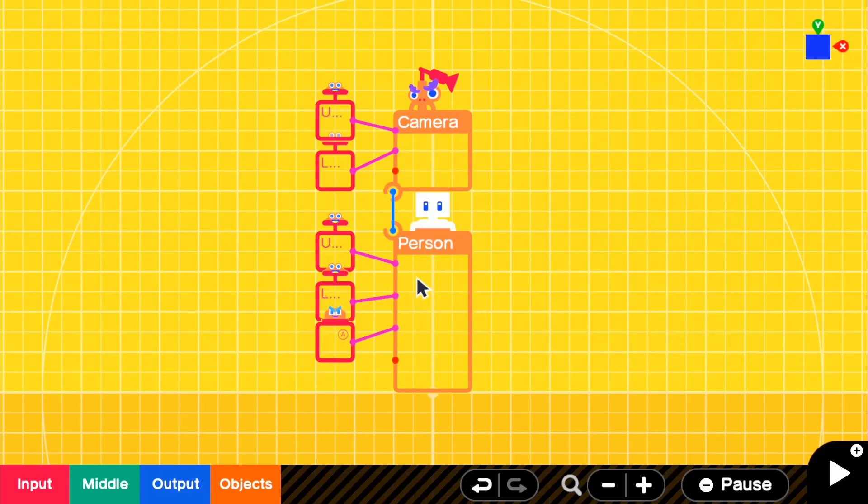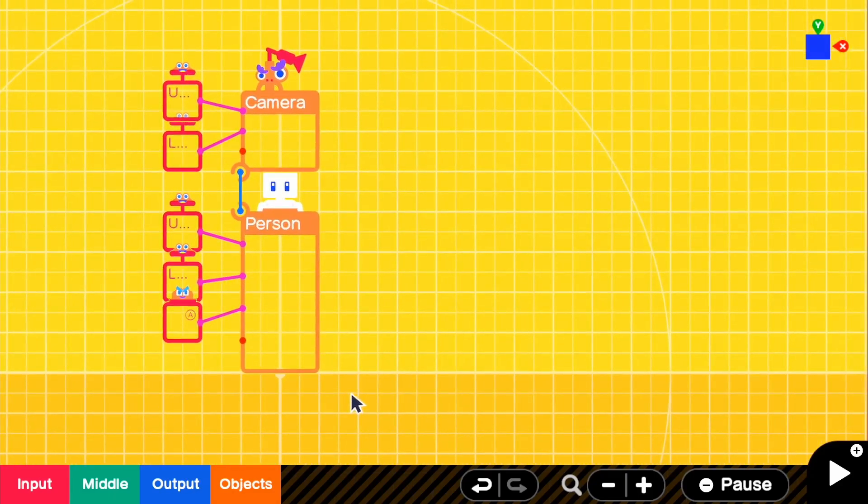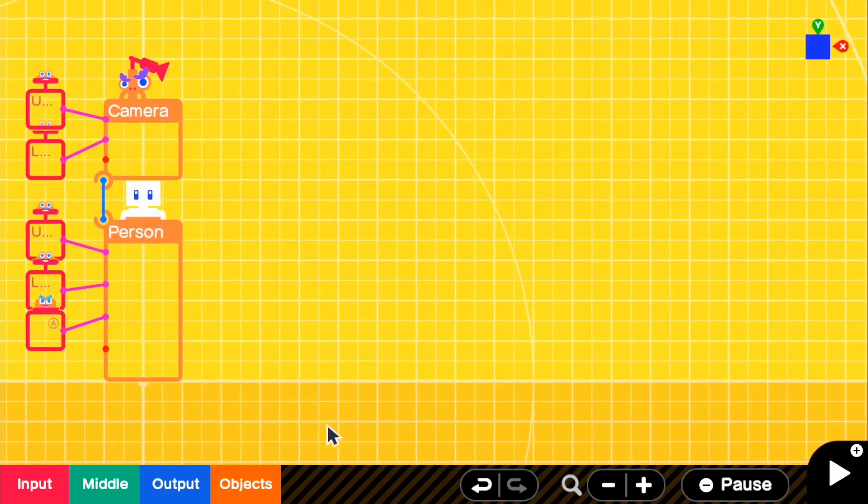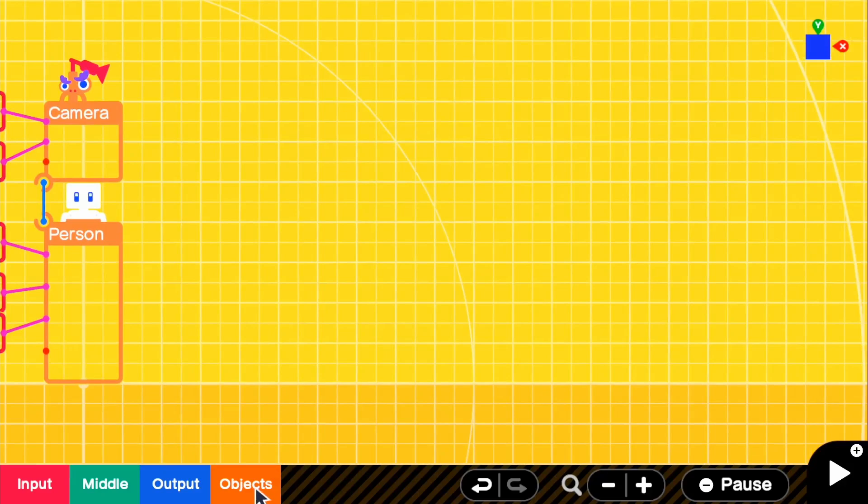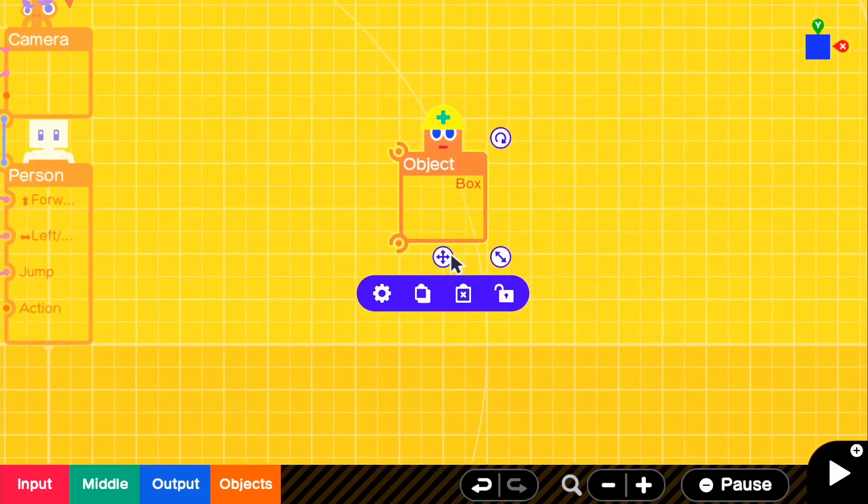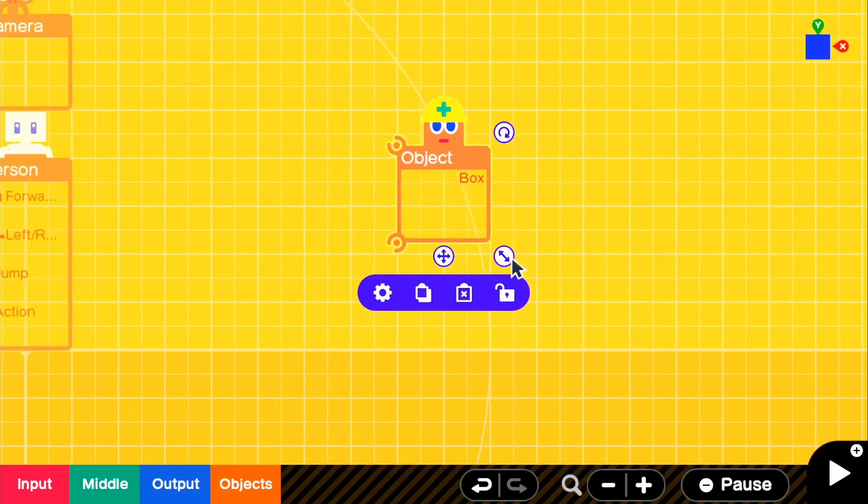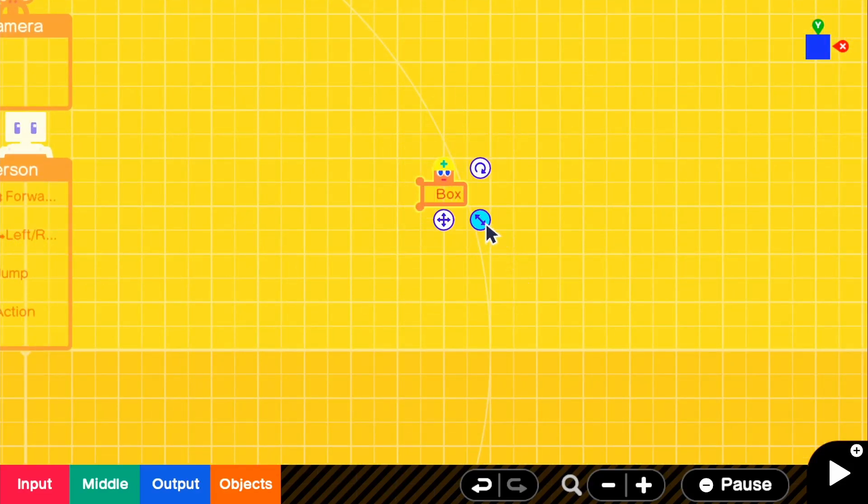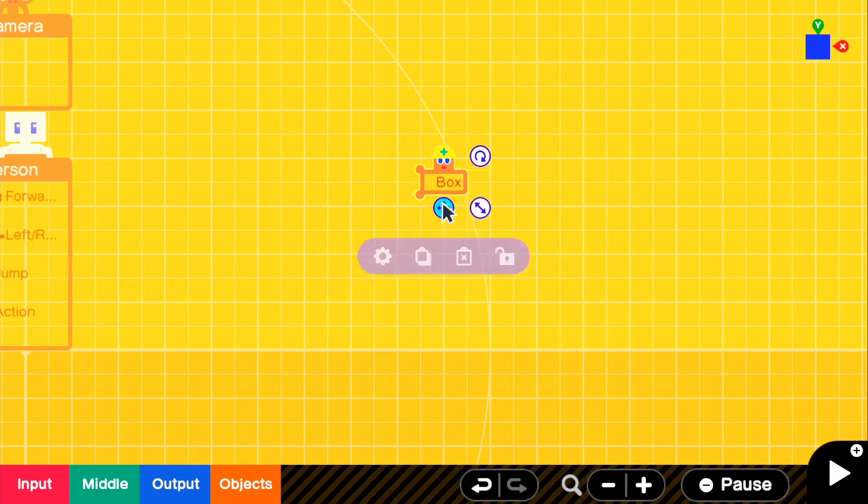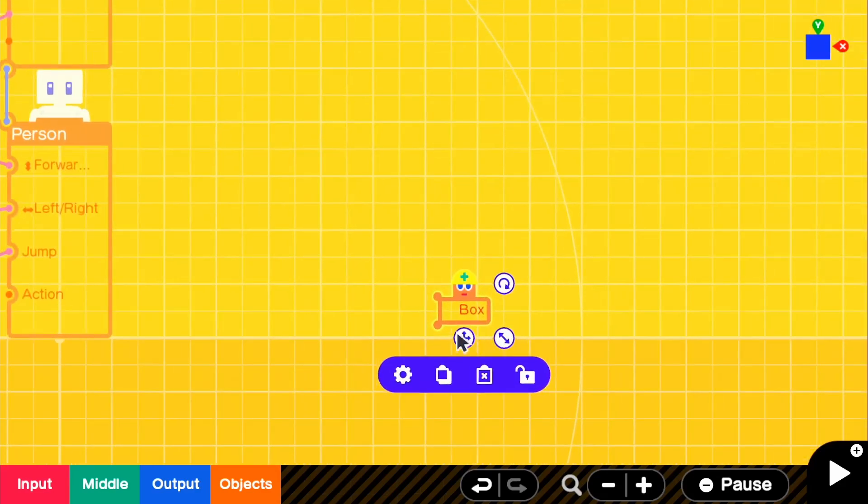But besides that, let's get actually to the video. So if we want to make platforms, it's a little bit different than you think. So what we need to do first is go to objects, and we're going to go to simple objects and grab a box. Now this box actually really doesn't matter, it's like a marker of where our actual platform is going to be. And we can put this anywhere and that's where our platform will be.